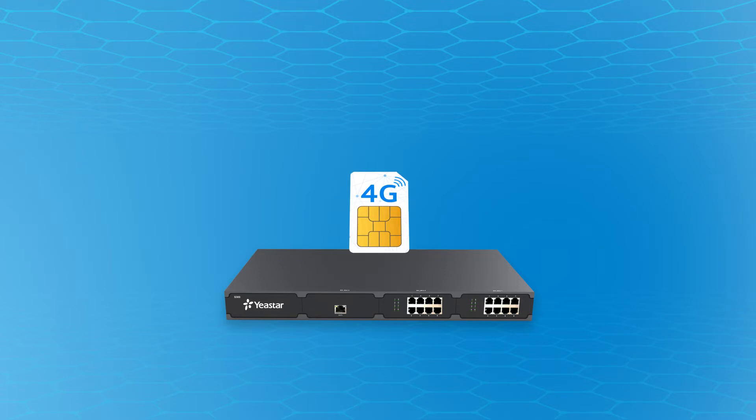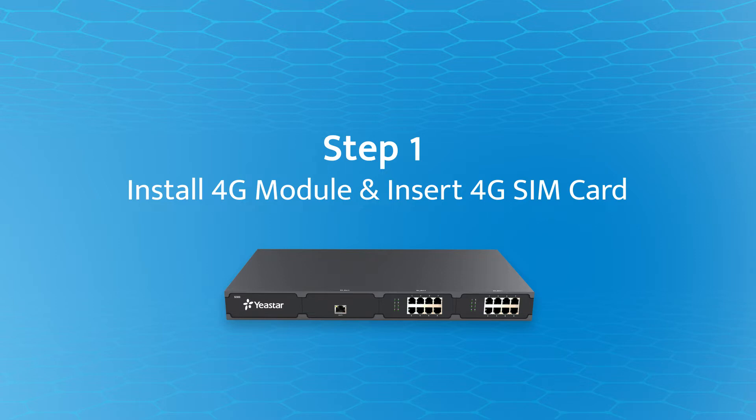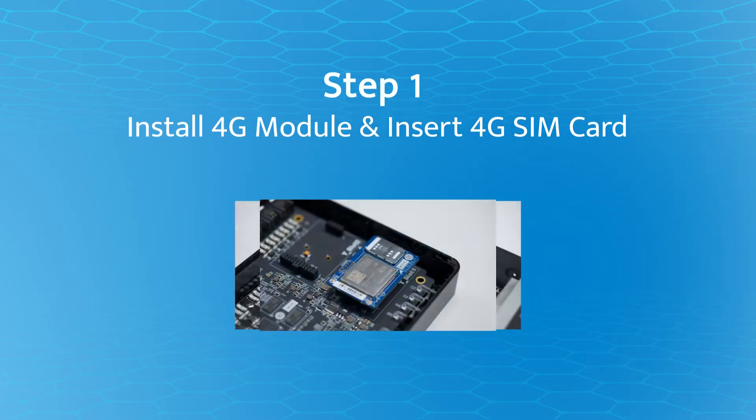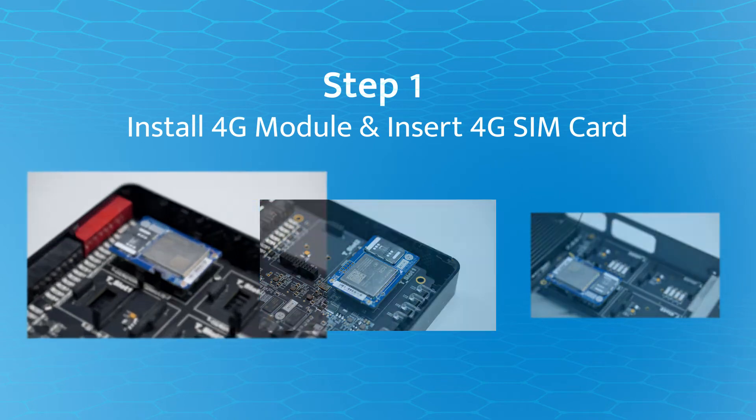To use 4G data, you need to install the 4G module with 4G SIM card on the required slot or the cellular network would be unavailable. Here's the installation location for each model.